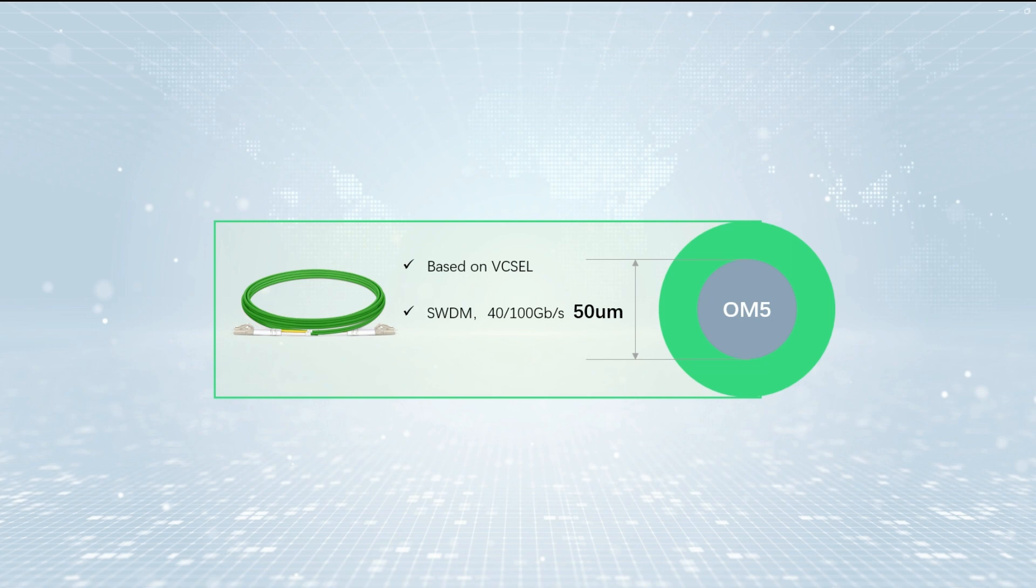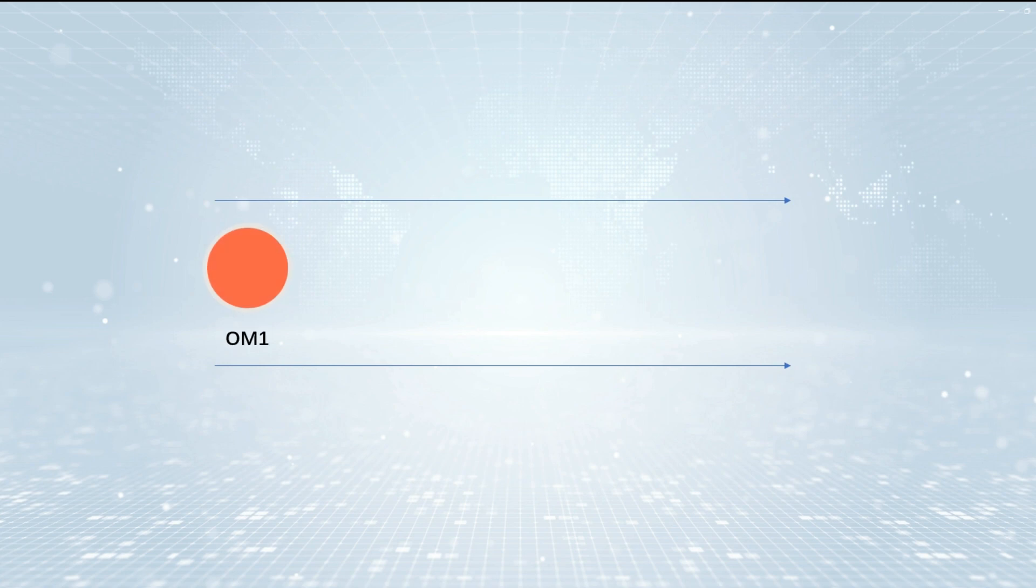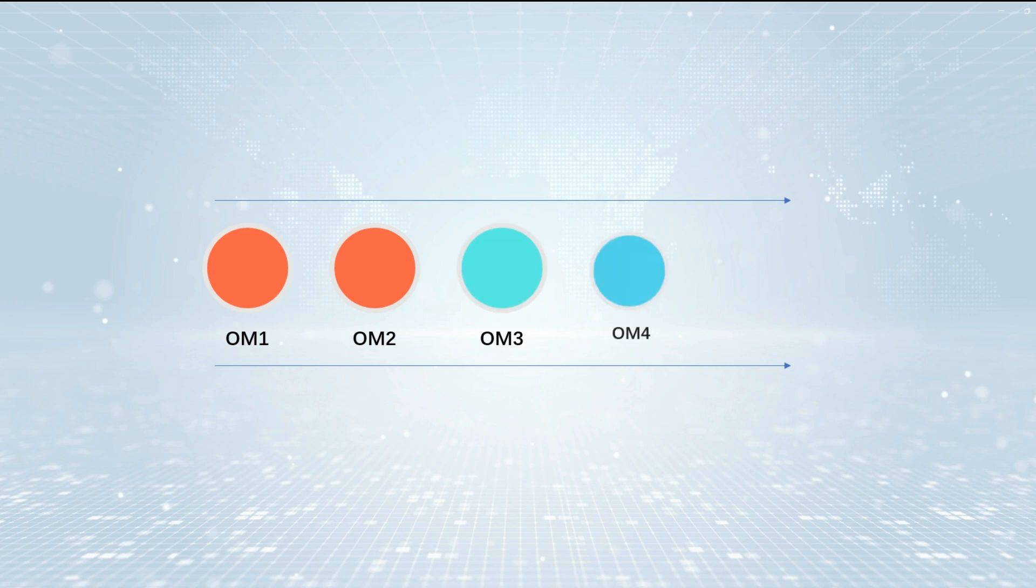The differences between OM1 to OM5: Firstly, different jacket colors. OM1 and OM2 come in orange jackets. OM3 and OM4 have aqua-colored jackets. OM5 specifies a lime-green jacket.